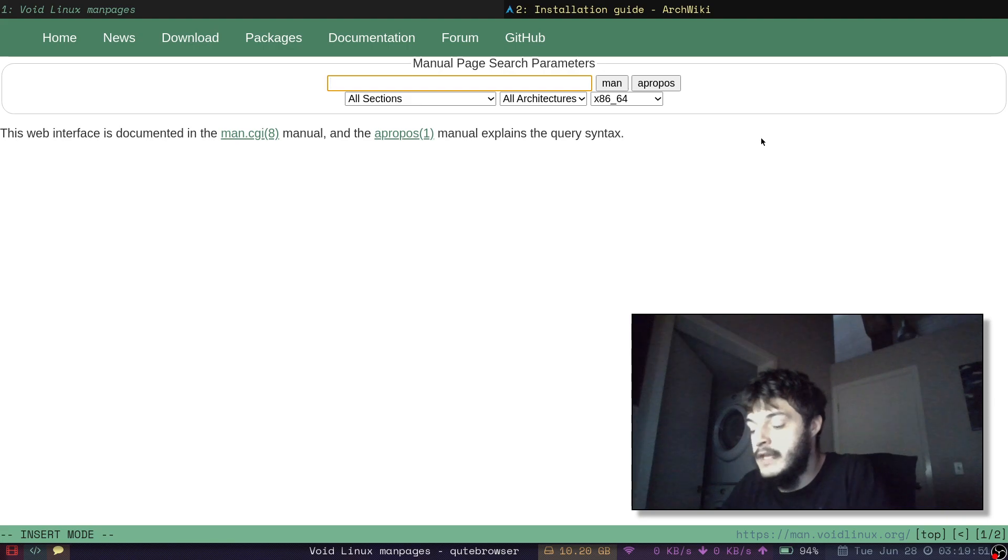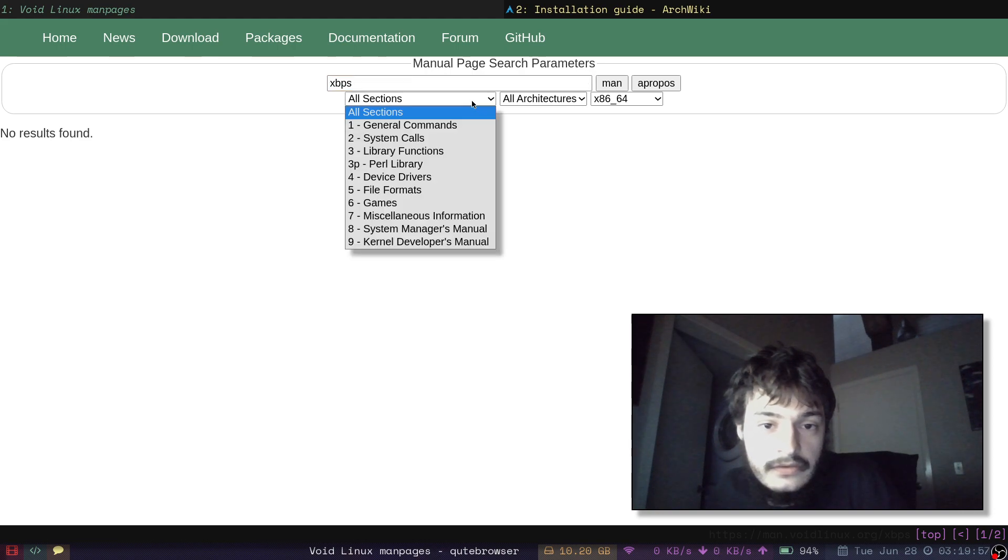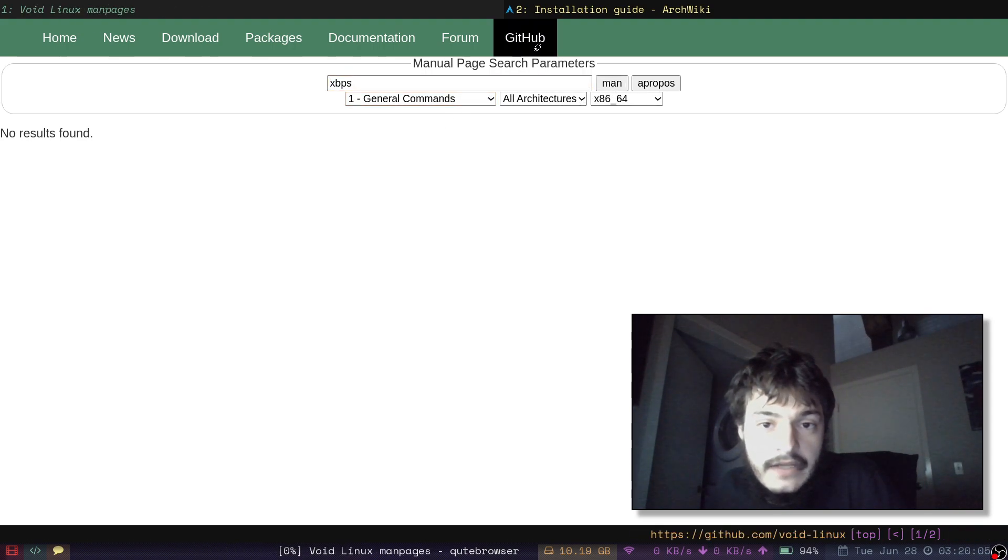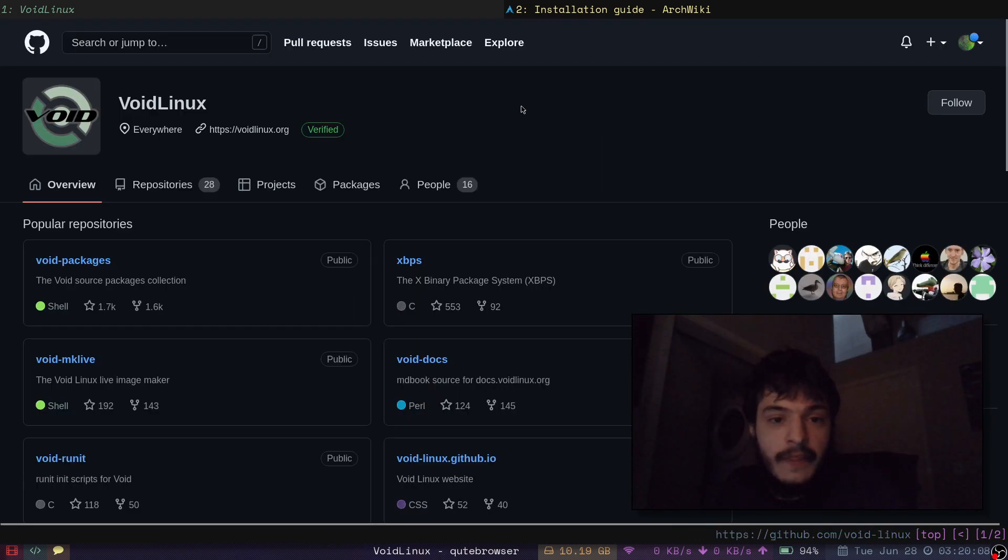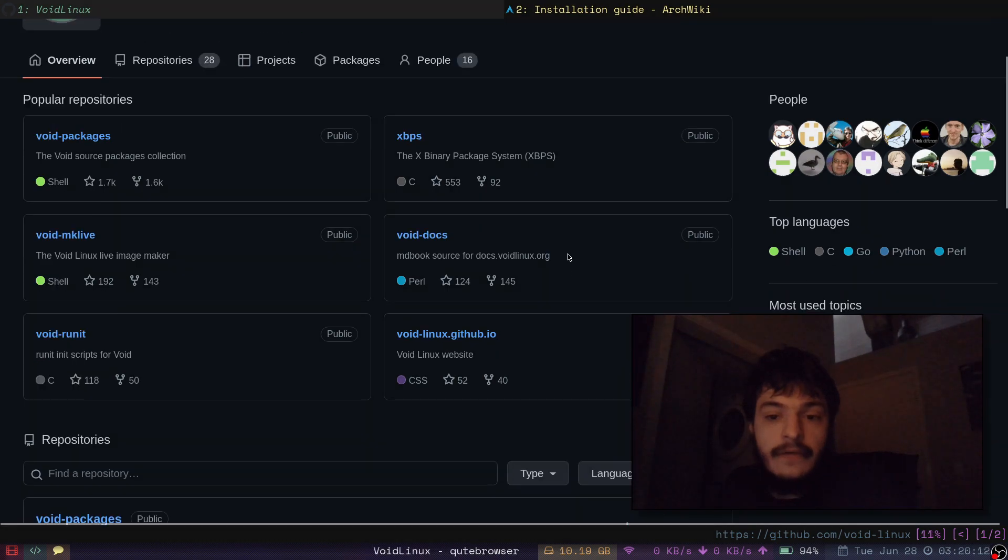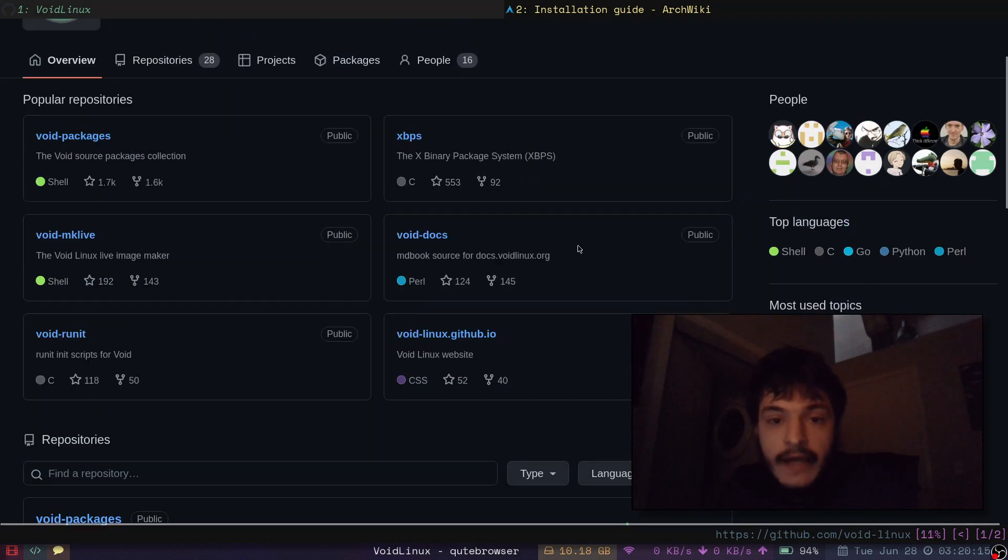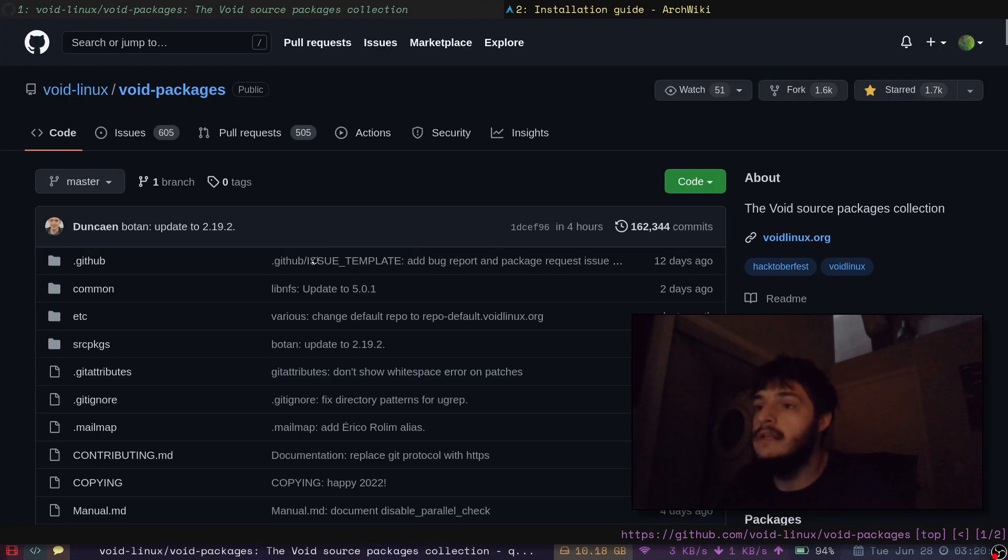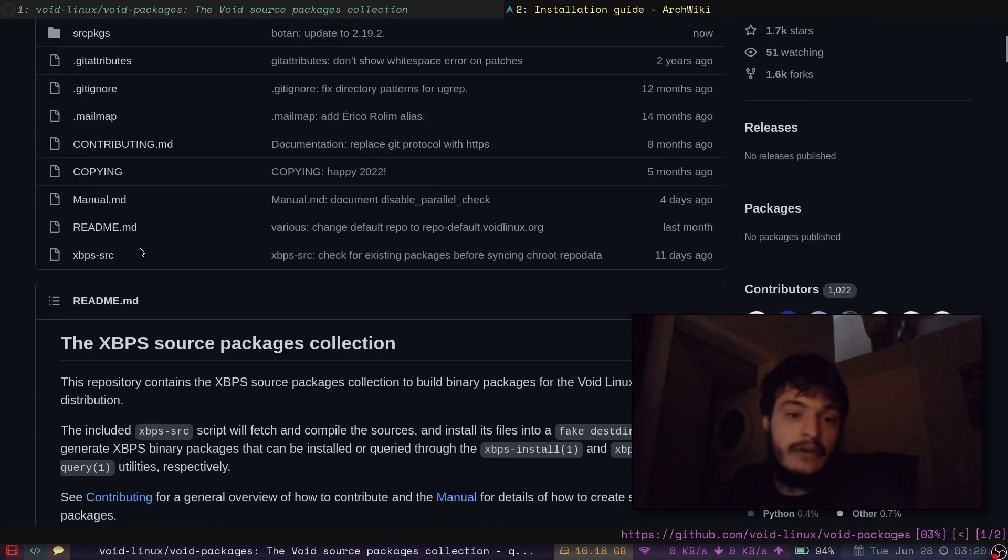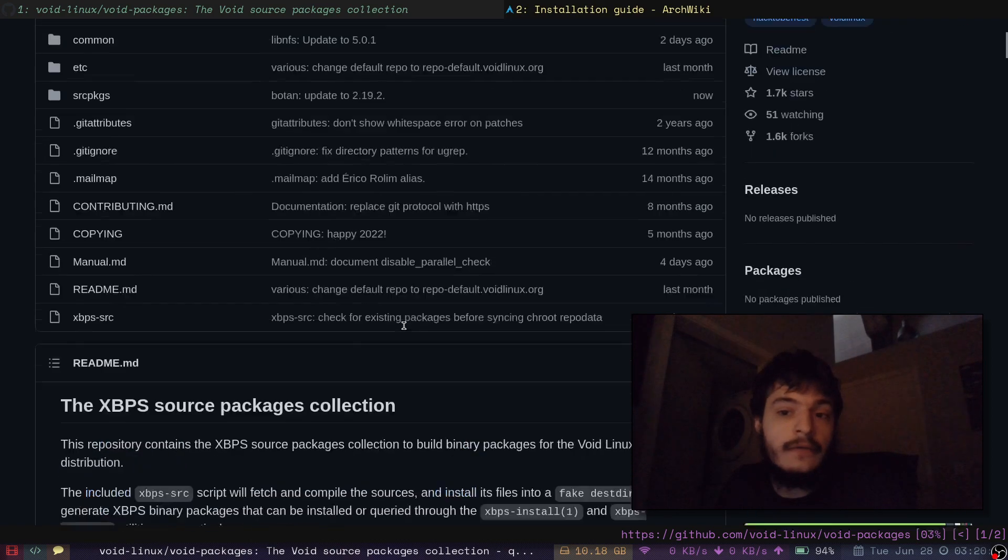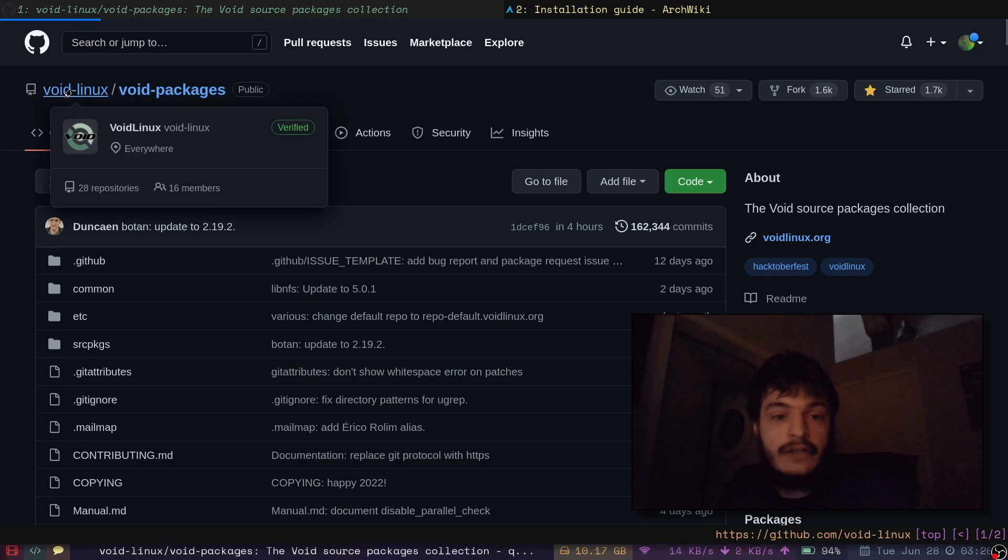They have some man pages. What if we look at the XBPS? General Commands. XBPS. That's not working. We can just go to their GitHub. Void Linux Organization on GitHub. This is where a lot of their work happens. This void packages repository is great. This is how you use XBPS source.